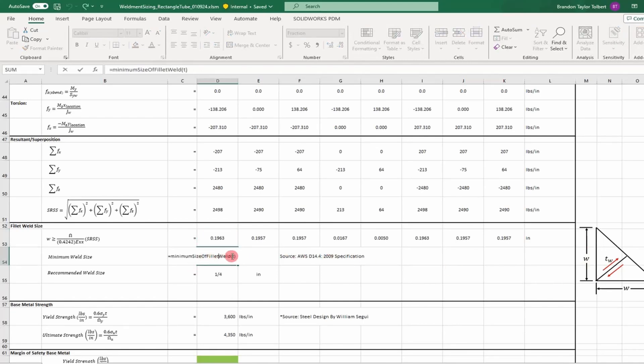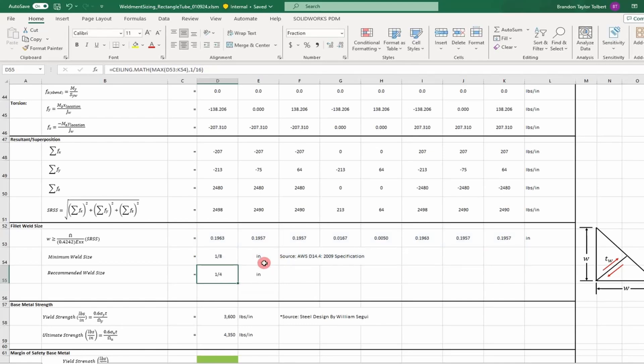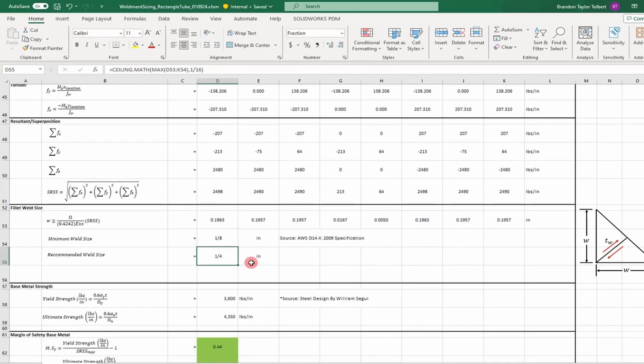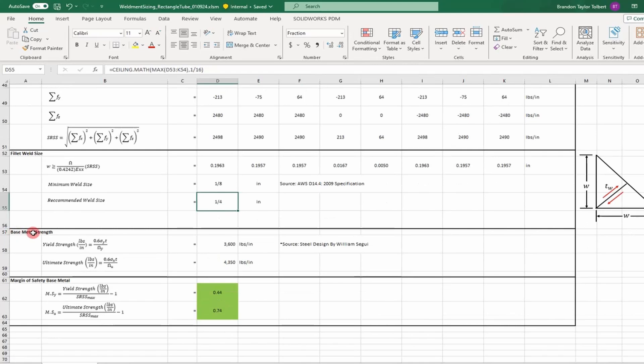Next we have minimum weld size as calculated by the American Welding Society. We take the maximum across each element and round it up to the nearest sixteenth of an inch to determine our weld size.